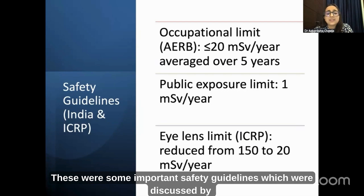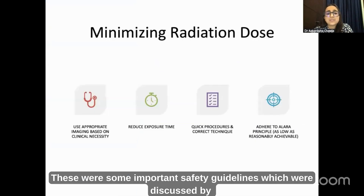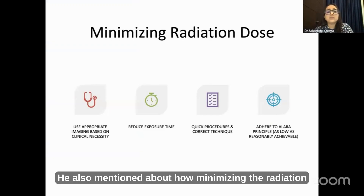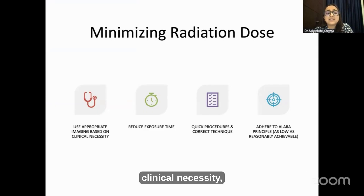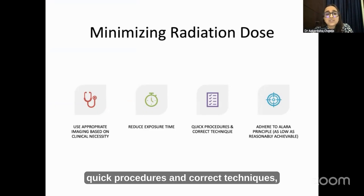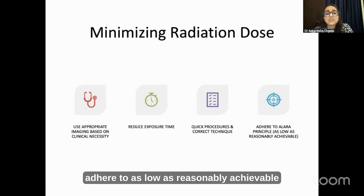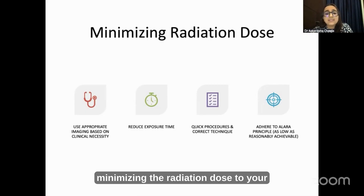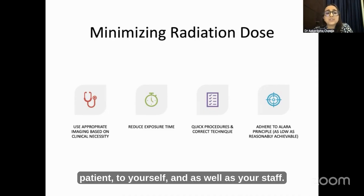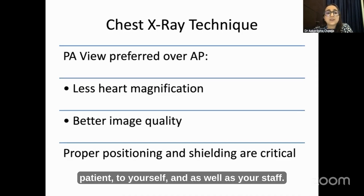These were some important safety guidelines discussed by Dr. K.K. Saxena. He also mentioned how minimizing the radiation dose is important by using appropriate imaging based on clinical necessity, reducing exposure time, quick procedures, correct techniques, and adhering to the as low as reasonably achievable (ALARA) principle. These aspects combined help in minimizing radiation dose to your patient, yourself, and your staff.